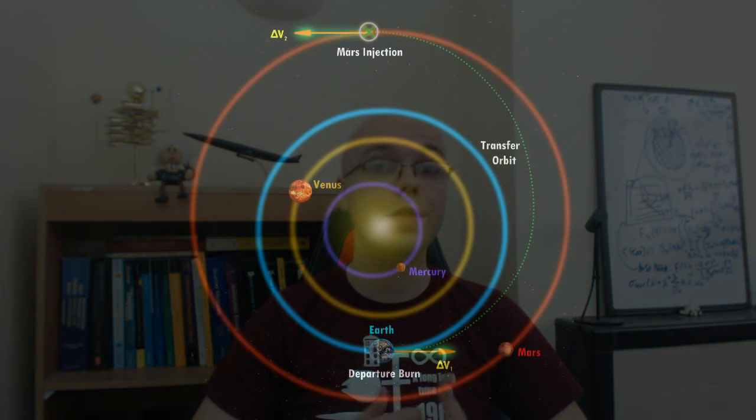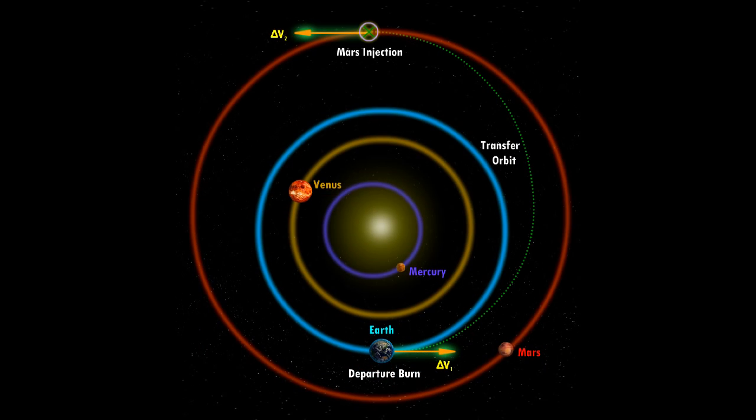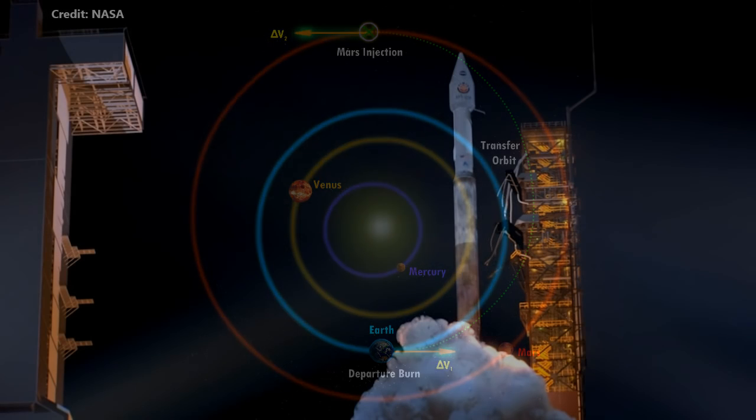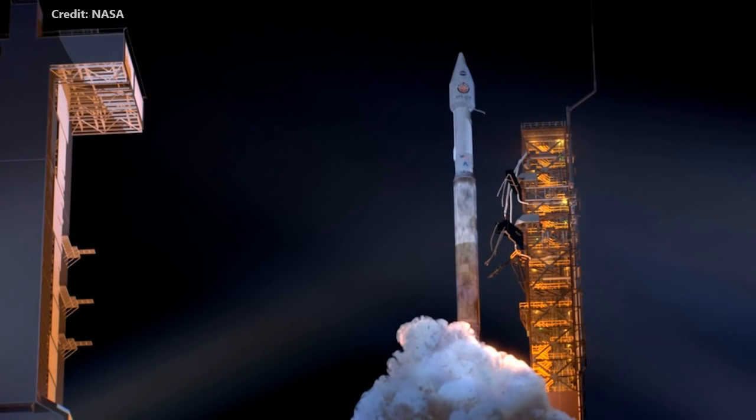May 2018 is that special time every 26 months when the orbits of Earth and Mars permit low-energy journeys between the planets.